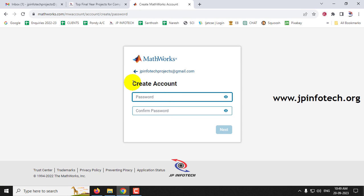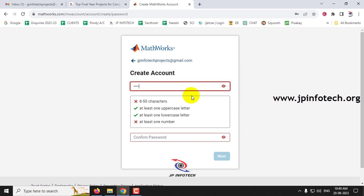Now you need to create an account password. The password should contain a minimum of eight characters and a maximum of 50 characters. It should contain at least one uppercase letter, at least one lowercase letter, and at least one number. Create your password accordingly.